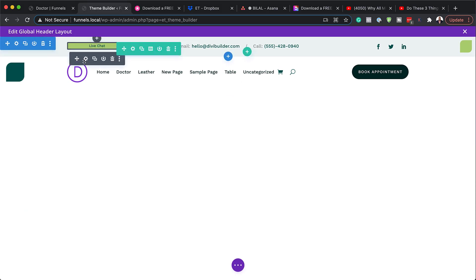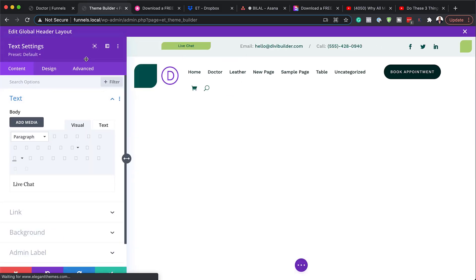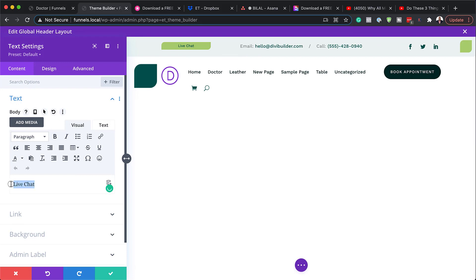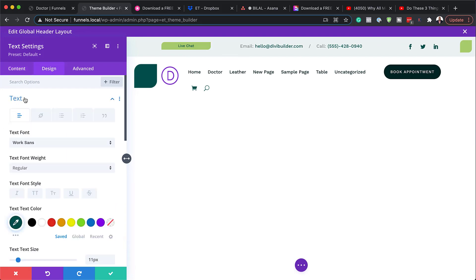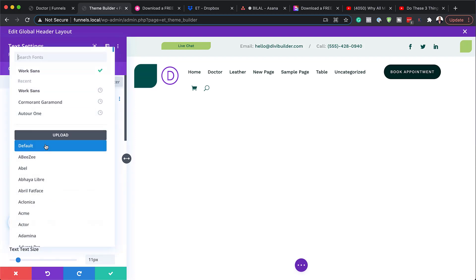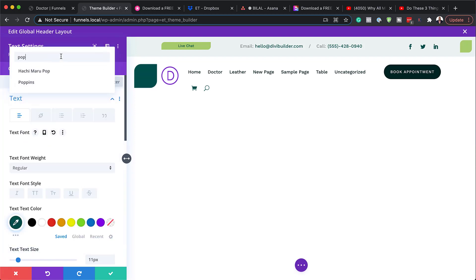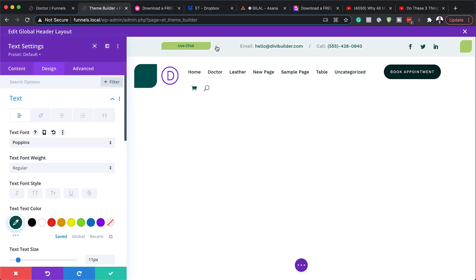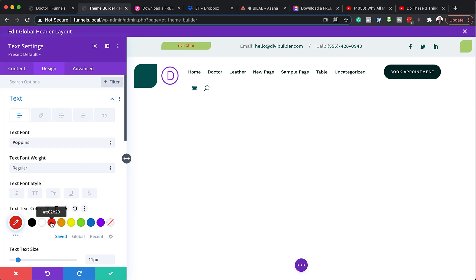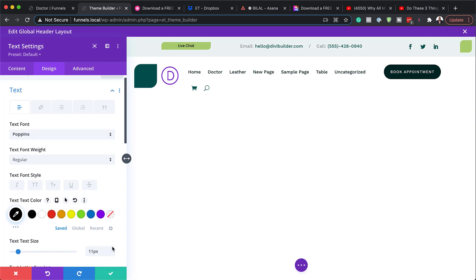Next, let's take a look at our live chat. Here we can change this text. We can also come over to Design > Text and change this to any font we want — let's say I want to use Poppins, which is my favorite font. You can see it has changed. You can also change the color. And if you want to increase the size, you can do that by coming over here and you can see the size is increasing.